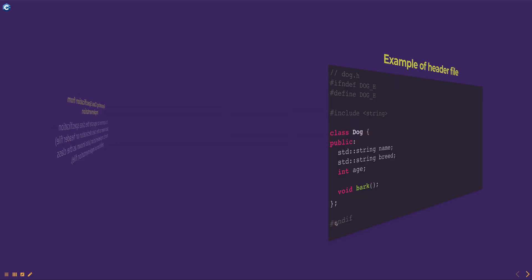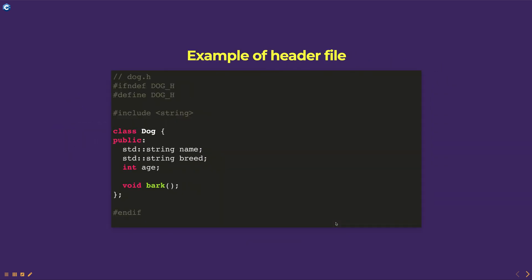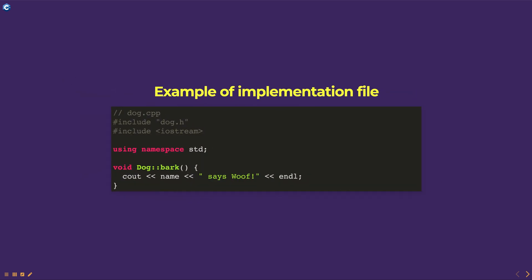Here is an example of the header file for the doc class. The implementation file contains the implementation of the member functions and is included in the project only once, even if the header file is included in multiple source files. Here is an example of the implementation file for the doc class.